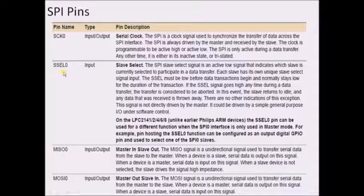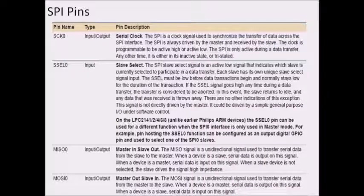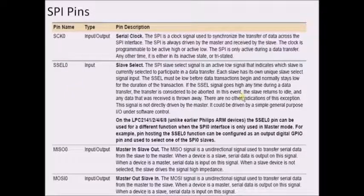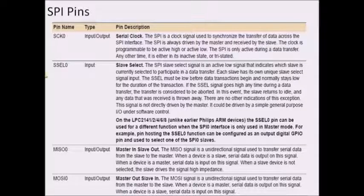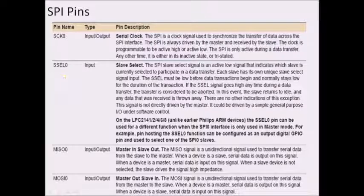The SS pin is used for selecting a particular slave and is an active low pin. For example, with one master and four slaves, if the master wants to communicate with the second slave, it sends logic 0 through the slave select pin. Whenever a slave receives logic 0 through this pin, it gets activated and can communicate with the master. In LPC 2148, this SS pin is active low and gets enabled only for logic 0.